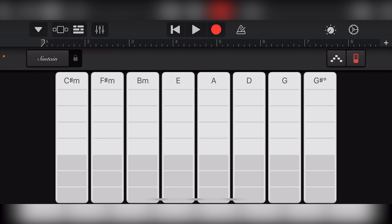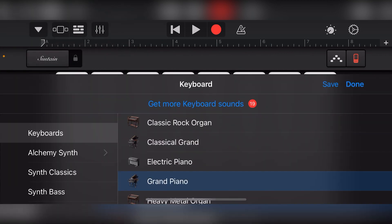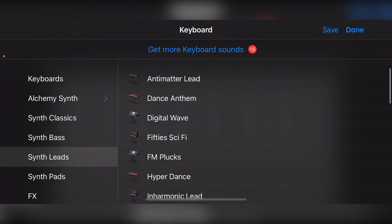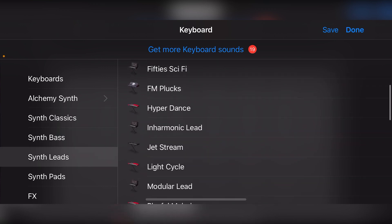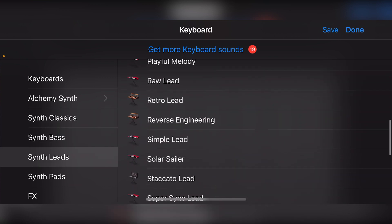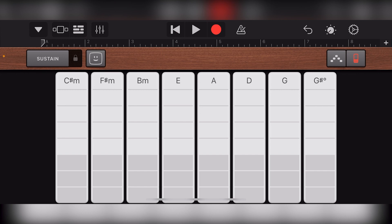Like the drum instruments, we can press the triangle dropdown in the top left to select different piano tones. We have options for keyboards, alchemy synth, synth classics, synth bass, synth leads, synth pads, effects, and other. The smart piano view gives us 8 different chords with notes within them to choose from based on the key of the song we're in.